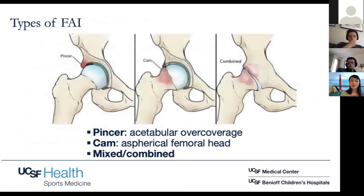There are different types of FAI. There can be the pincer version, which is acetabular over-coverage or too deep of a socket. There can be the cam type, which is an aspherical or bony prominence on the femoral head. And then of course there can be a combined type, where you have both.